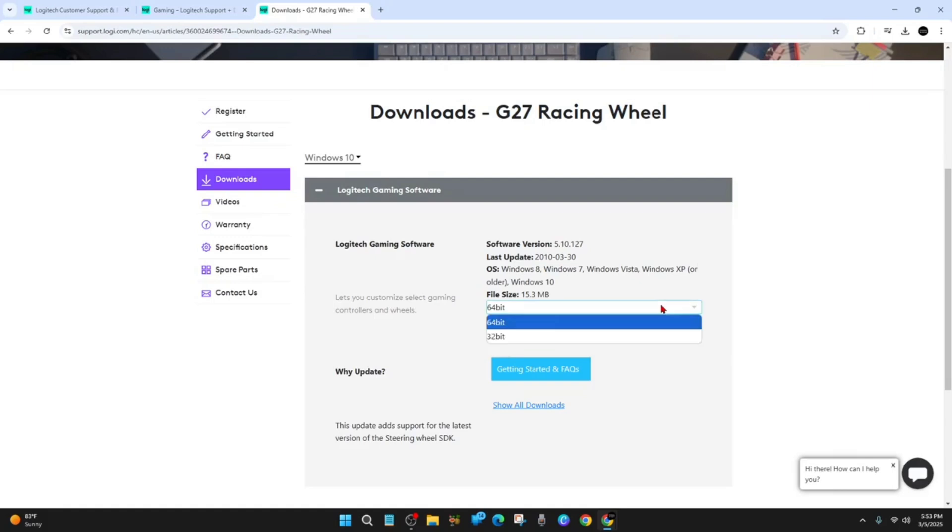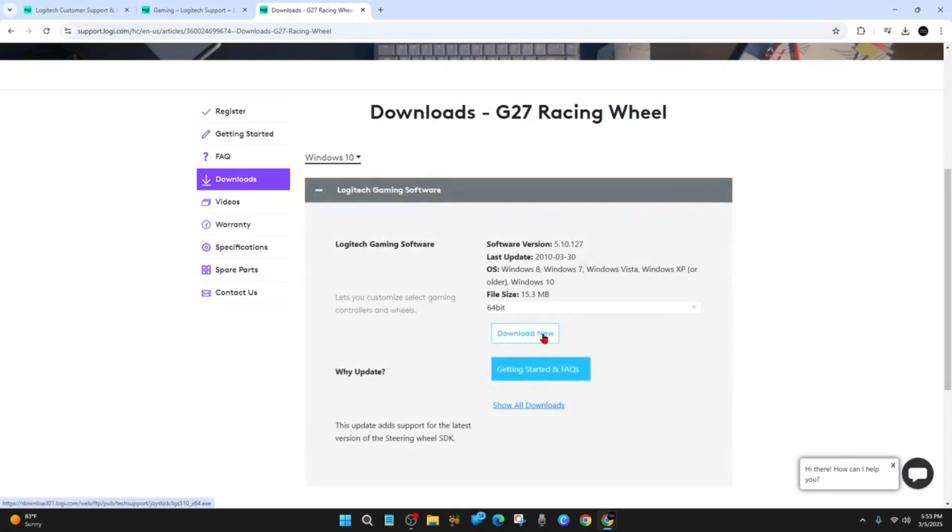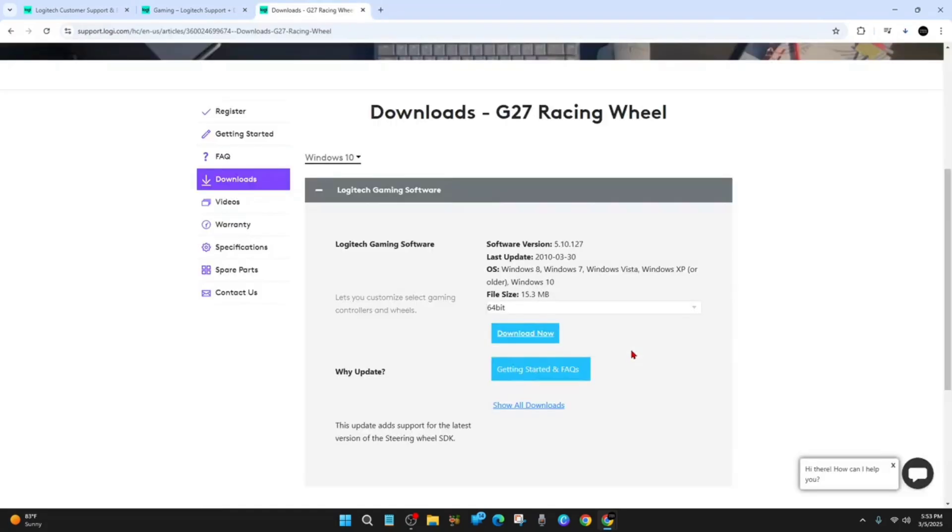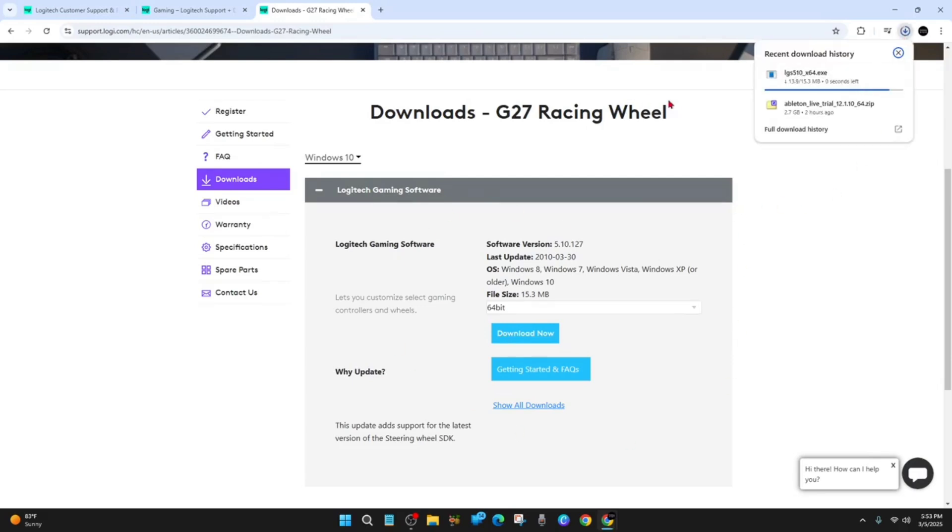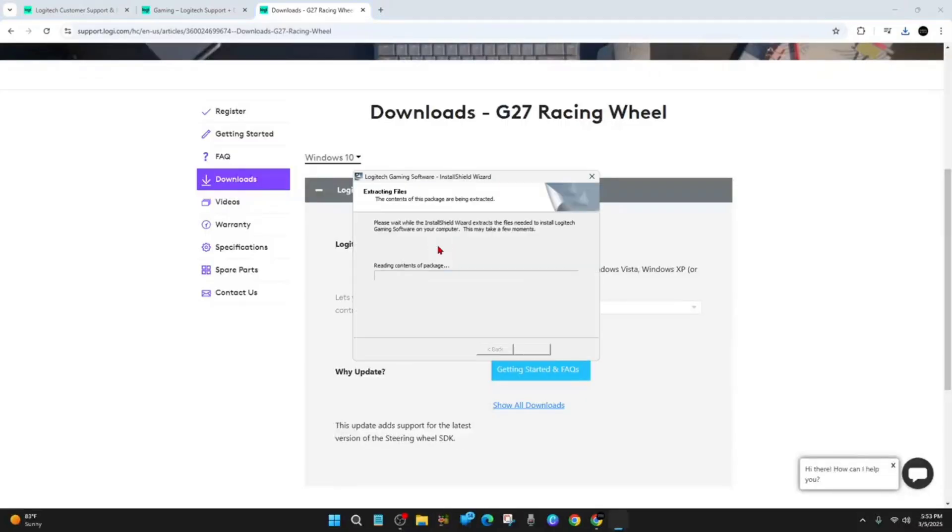From here, I'm going to click on Download Now. This is downloading in the background. Once it's downloaded, click on it. If it doesn't appear here, go to your download section. Click yes, and this will extract the files.